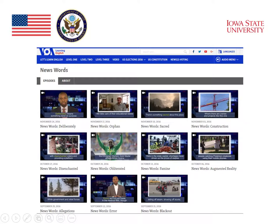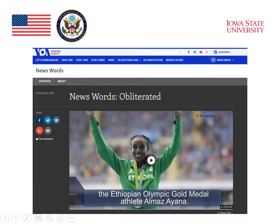For example, we see a number of words that students might find difficult in these news stories. One of the news stories was about the Ethiopian Olympic gold medal athlete. She won the gold medal, and as part of the story, they talked about how she had obliterated previous records. So on the website, what's highlighted is the word "obliterated." This is probably a word that most students wouldn't know.